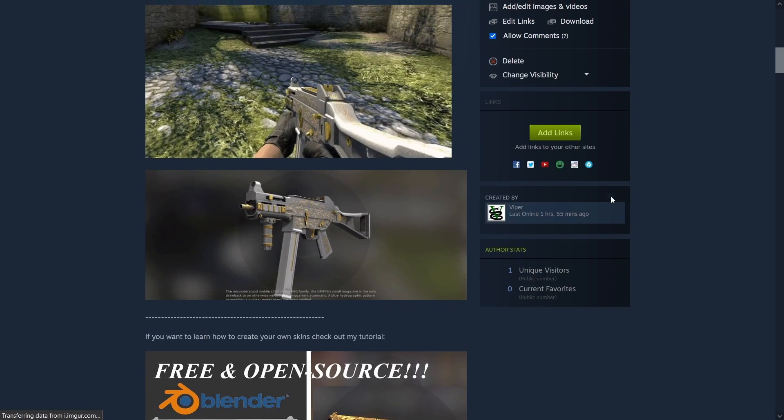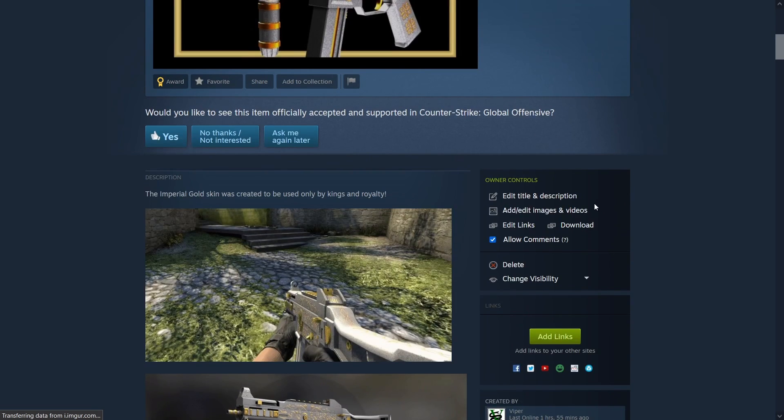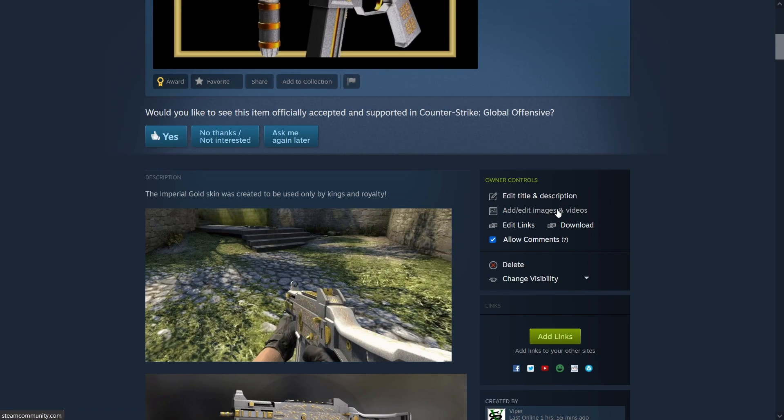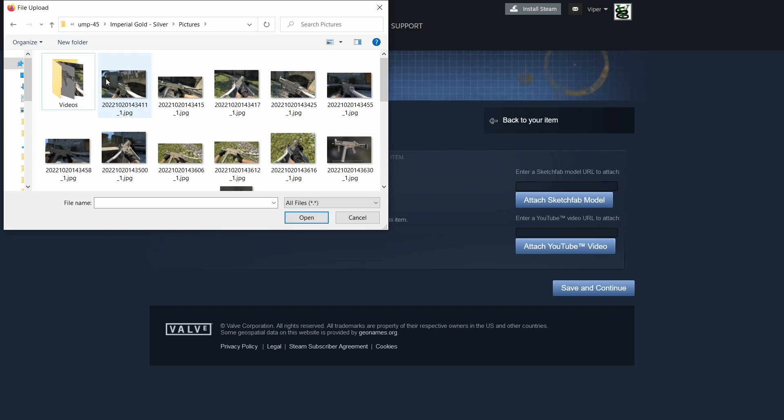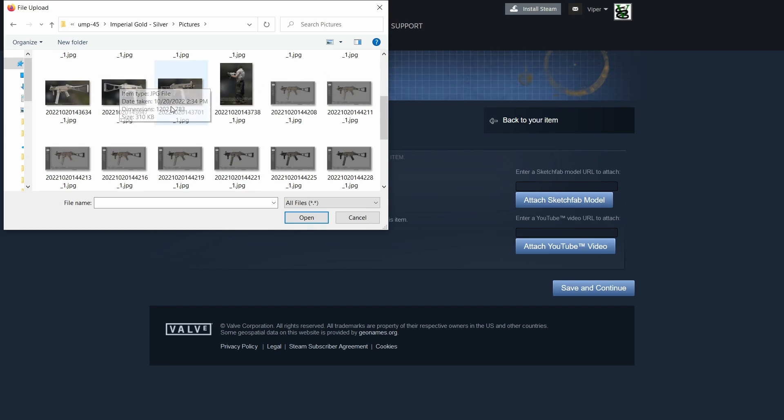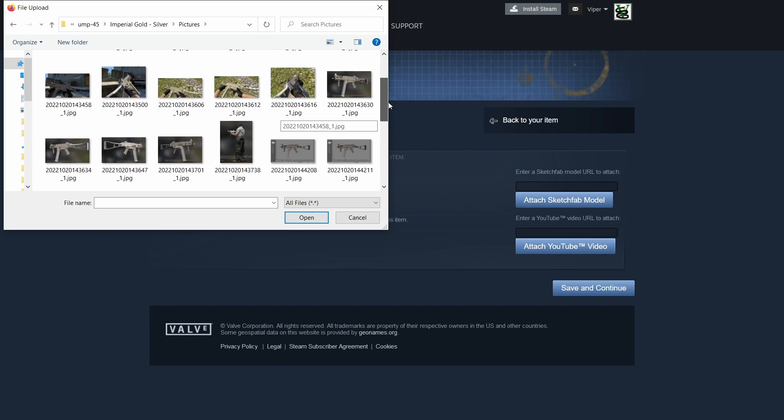But before we do that let's add the pictures of the skin by clicking on add and edit images. Here you can add the pictures of the skin as well as any YouTube videos relevant for your skin. You can also add a Sketchfab model if you want.